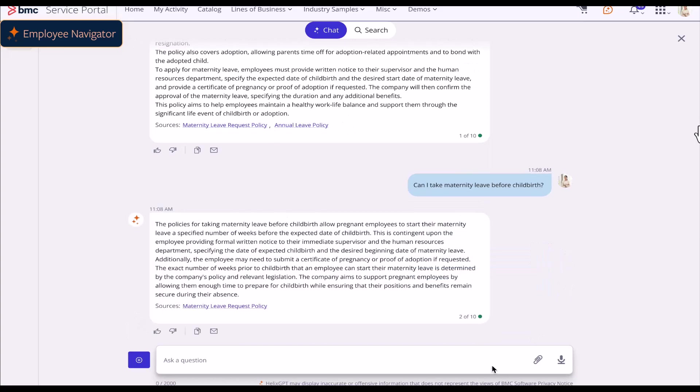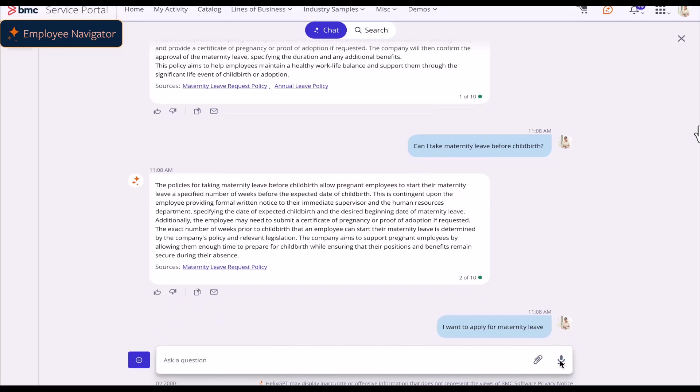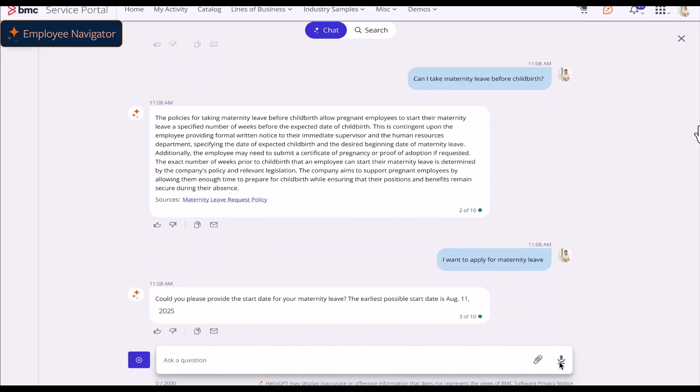The user then inquires about when they can avail of maternity leave and gets the necessary details. Finally, the user expresses their intent to apply for maternity leave. The agent asks for the starting date and mentions the earliest possible start date.